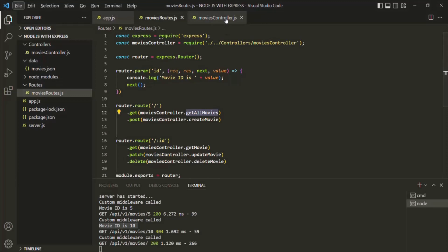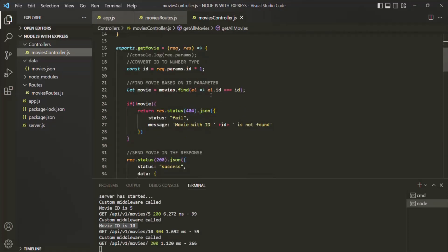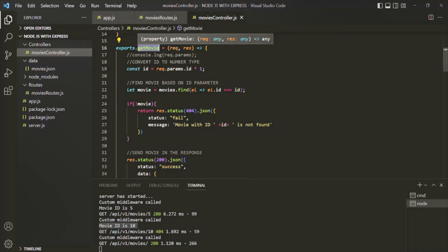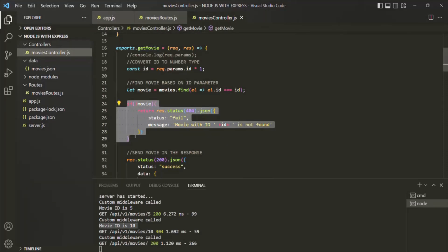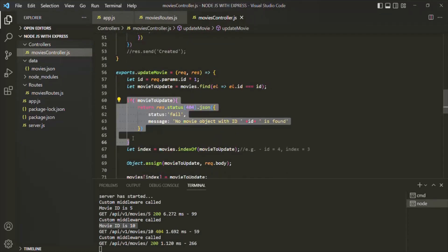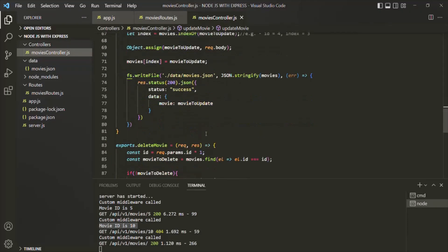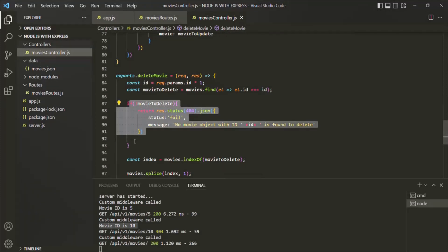Let's understand a practical use of this param middleware. In the movies controller, for some route handler functions we are also expecting a value for the ID parameter. For example, the getMovie function returns a movie object based on the ID passed in the URL. In each of these functions where we expect this ID parameter, we are checking whether a movie with that ID is present in movies.json. We are repeating the same validation logic in each of these three functions — getMovie, updateMovie, and deleteMovie.